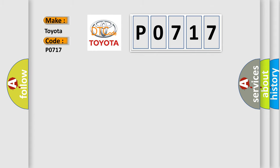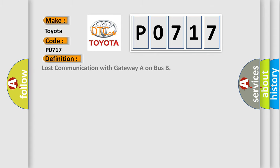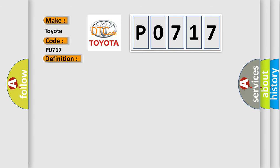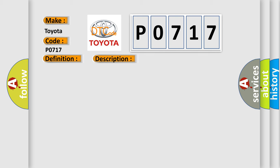The basic definition is 'Lost communication with gateway A on bus.' Here is a short description of this DTC code: The system voltage is between 9 to 16 volts, the ignition in run. This diagnostic error occurs most often in these cases: The powertrain serial data circuits between the SDGM and the APM or the PIM are open.